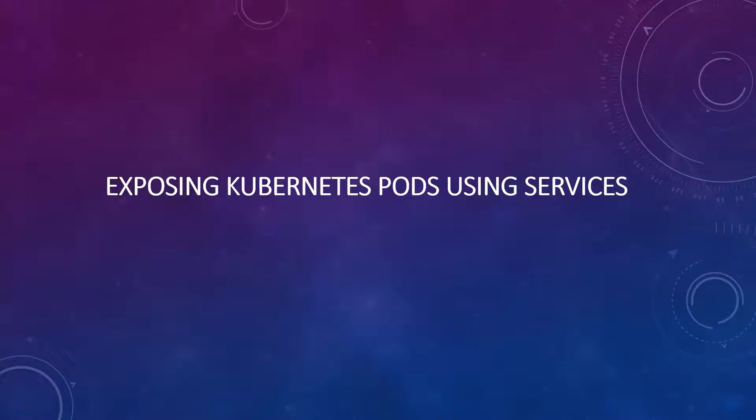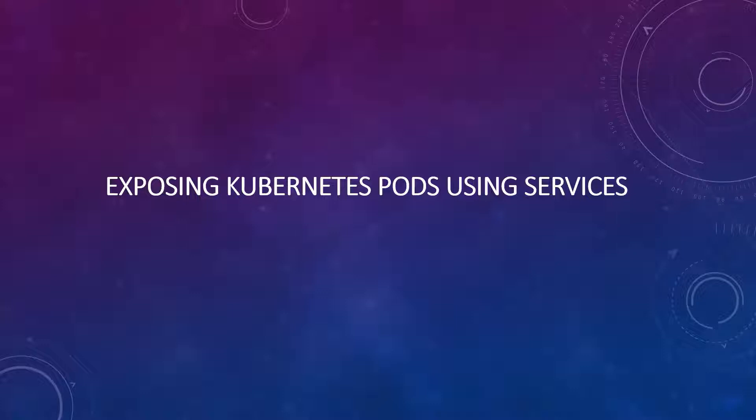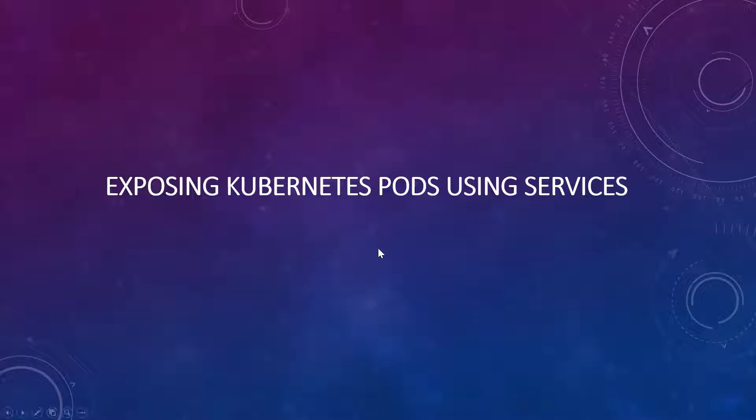Hello friends, welcome to Foxutech. Today we are going to see another important and interesting topic on Kubernetes. We're gonna see how we can expose the Kubernetes pods using services. Let's have some scenarios and see how we can do that.